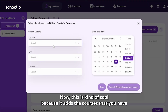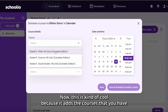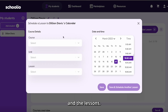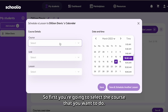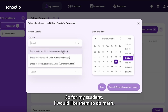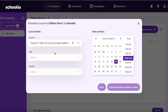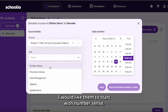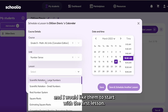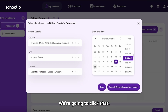This is kind of cool because it adds the courses that you have, and the units and the lessons. First you're going to select the course that you want to do. For my student, I would like them to do math. I would like them to start with number sense, and I would like them to start with the first lesson. We're going to click that.